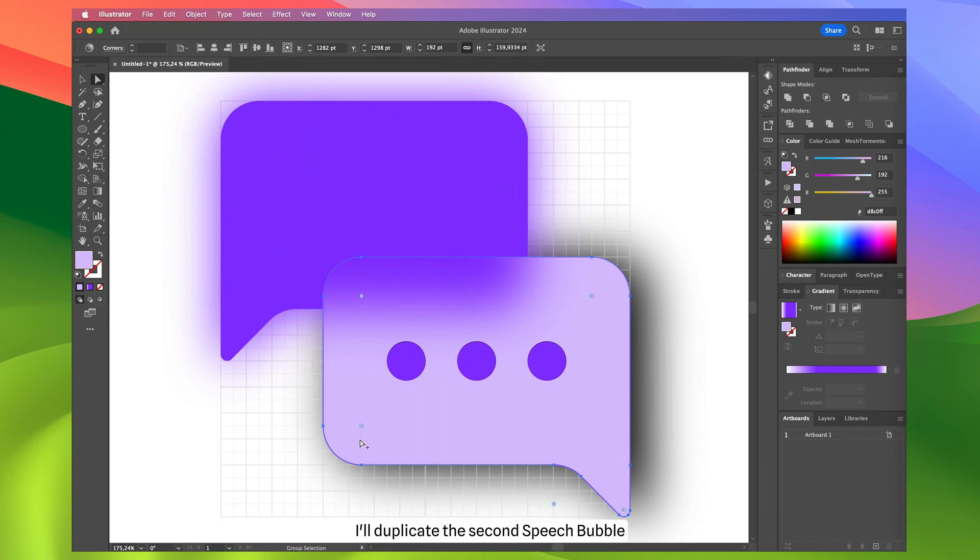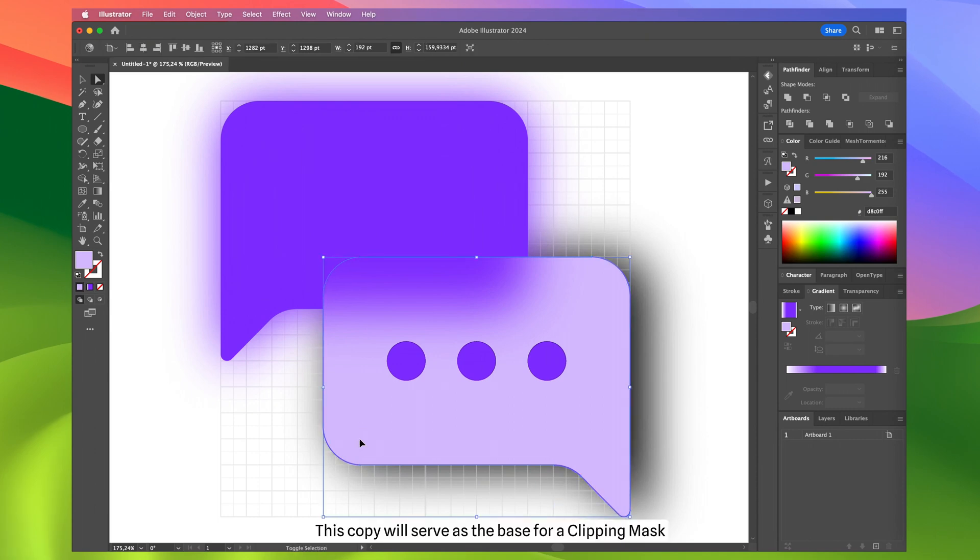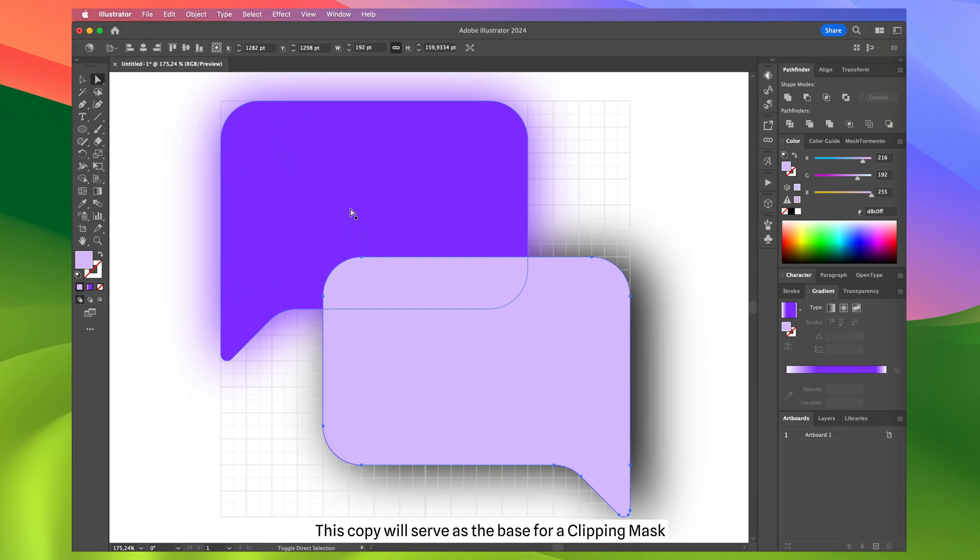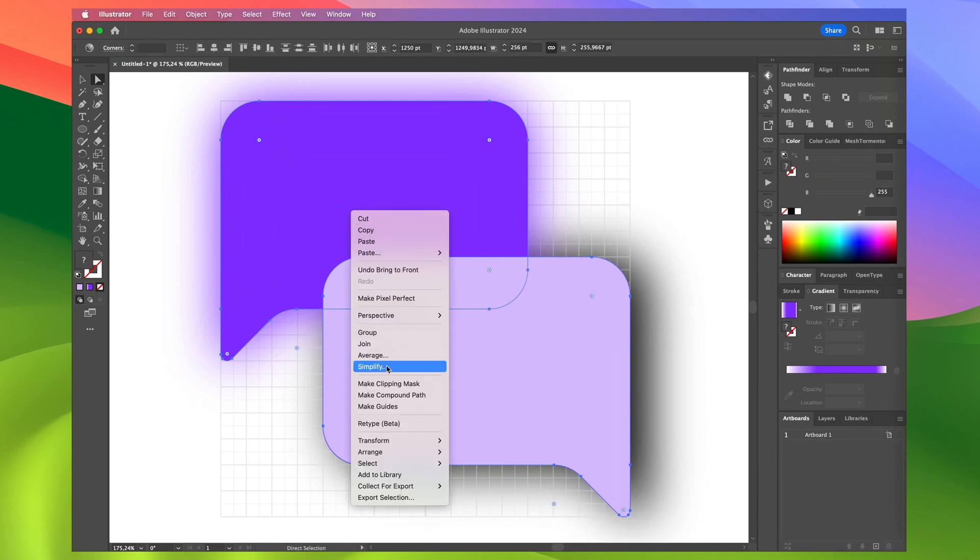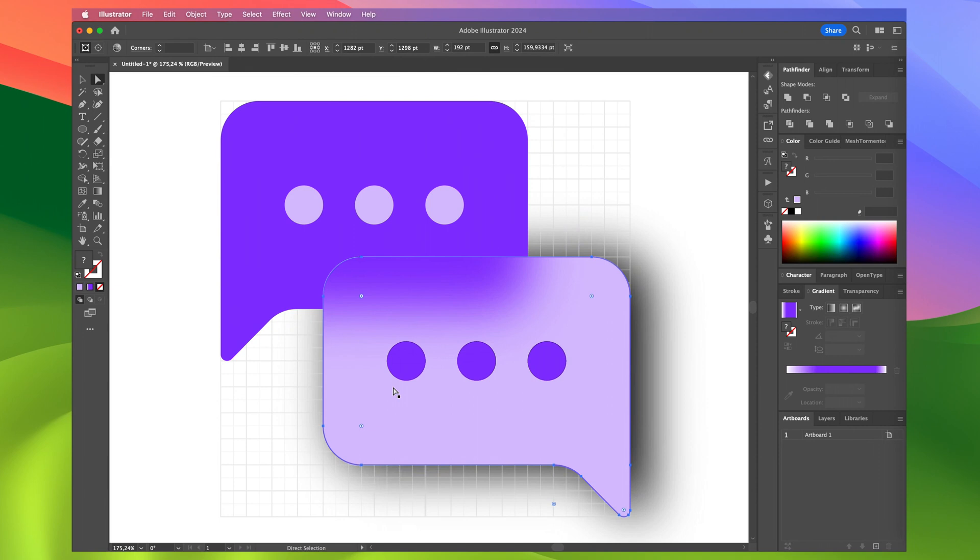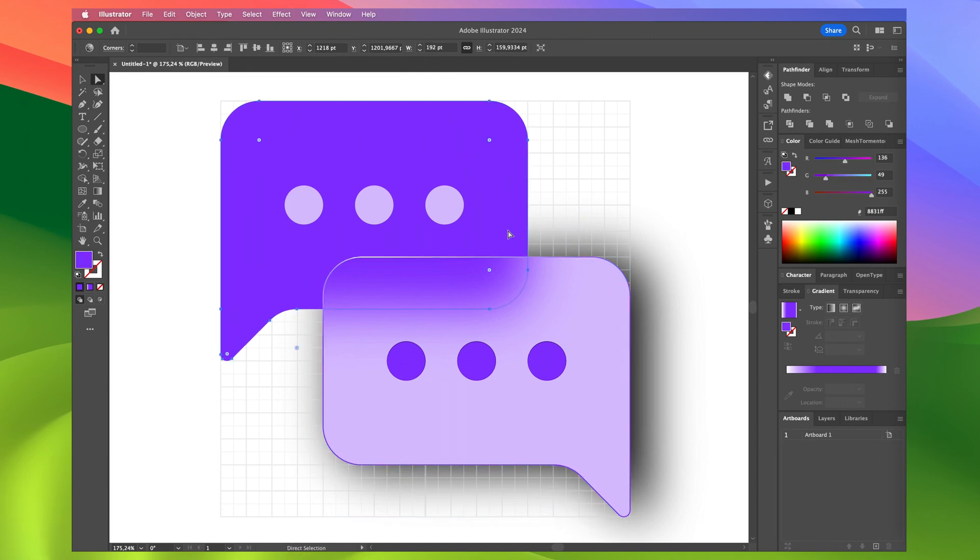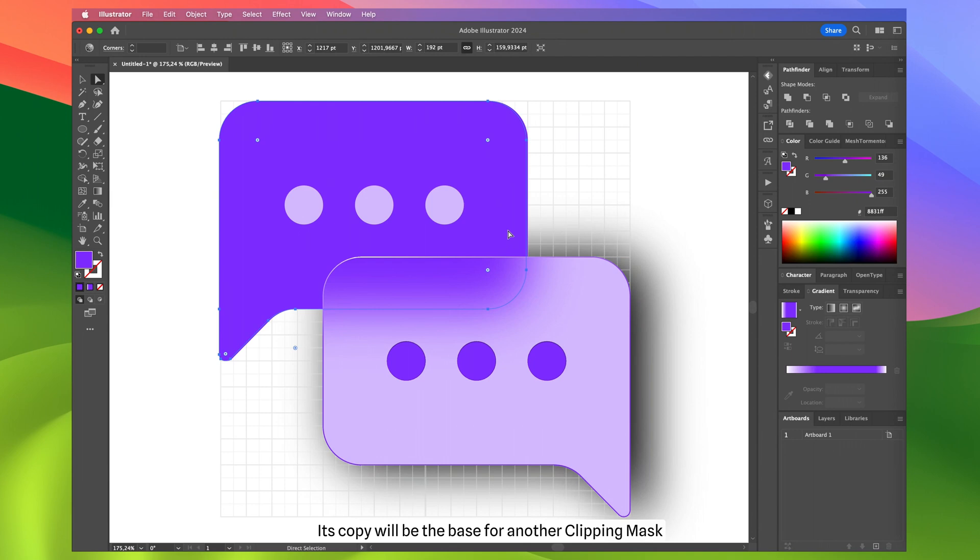Now, I'll duplicate the second speech bubble. This copy will serve as the base for a clipping mask. I'll do the same for the first speech bubble. Its copy will be the base for another clipping mask.